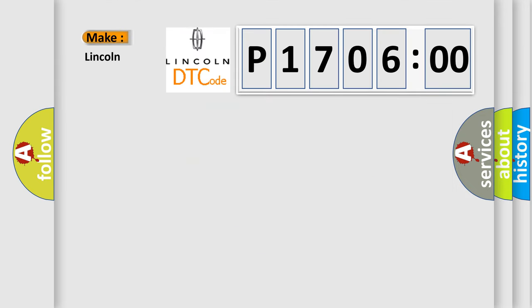So, what does the diagnostic trouble code P170600 interpret specifically for Lincoln car manufacturers?